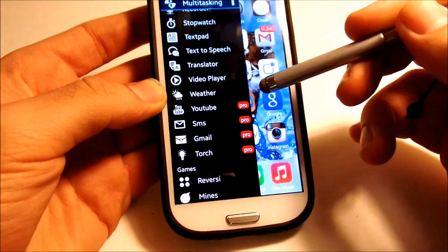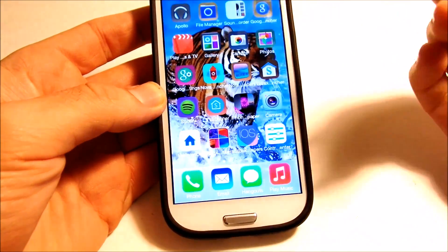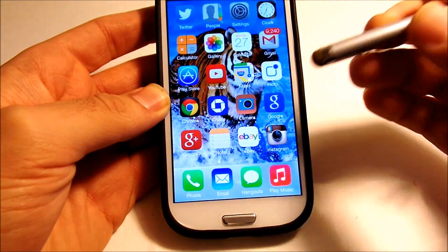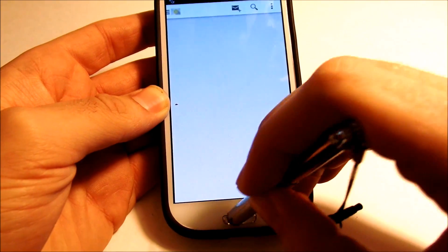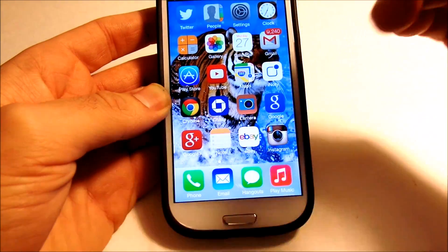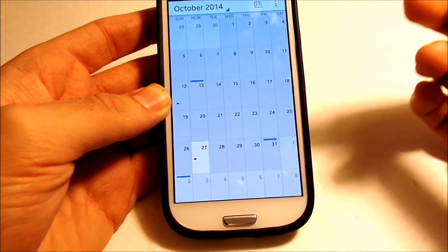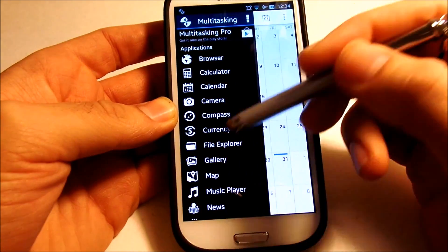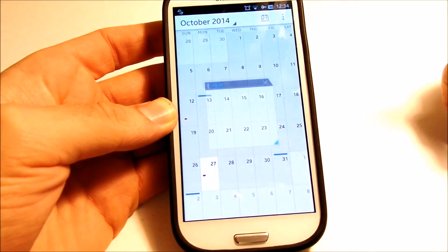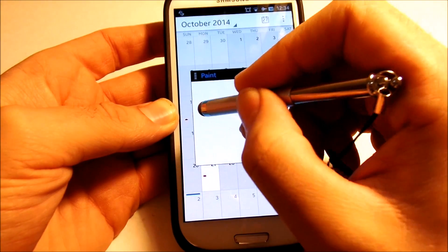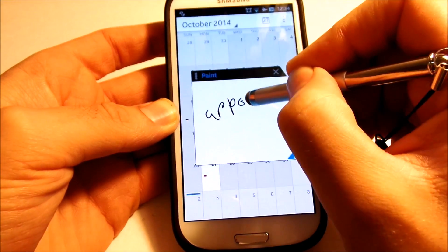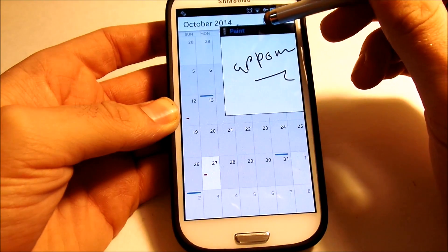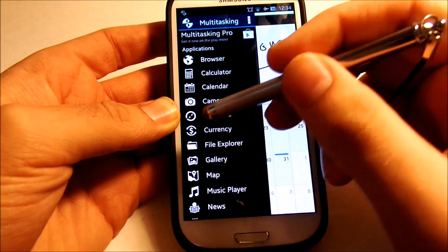Basically, how this makes your productivity better is — say you're in your calendar and you have an appointment or something that you need to write down in a note somewhere. You can scroll down and they have a paint window, so you could just write something like 'appointment' and note it down.